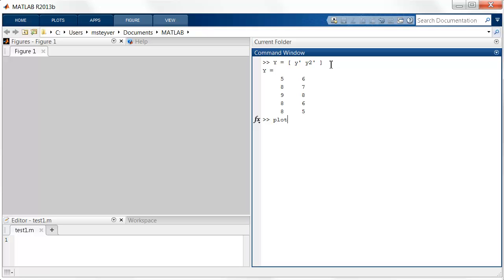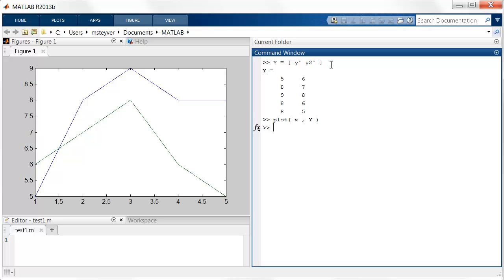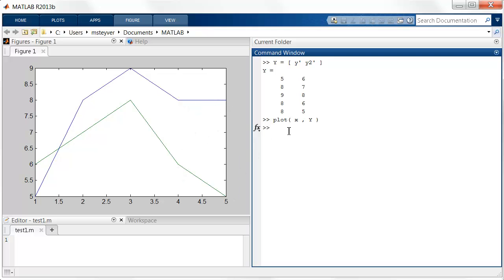Now I can tell MATLAB to plot x comma y, where y is a matrix. And note that I get two lines for the two separate column vectors. And MATLAB automatically has a way to give different colors to different lines.